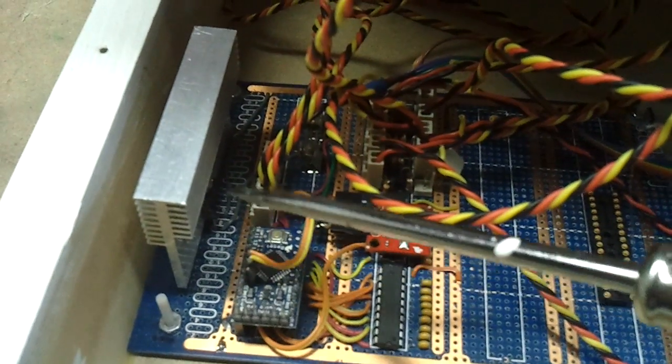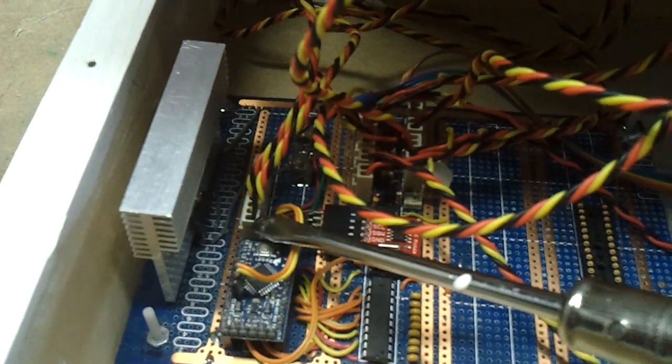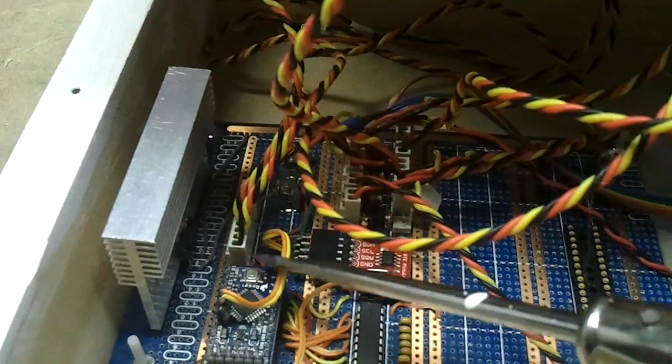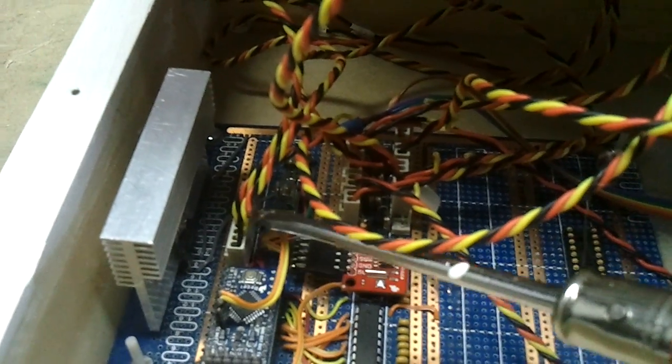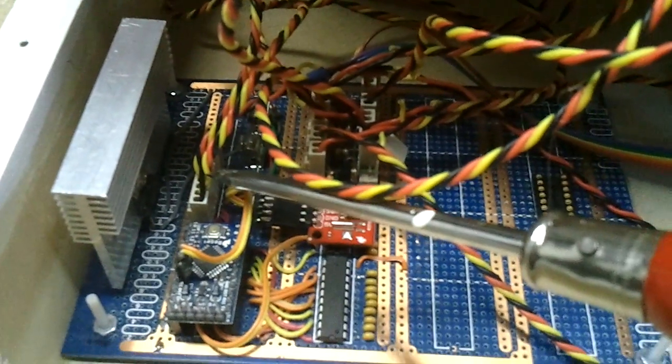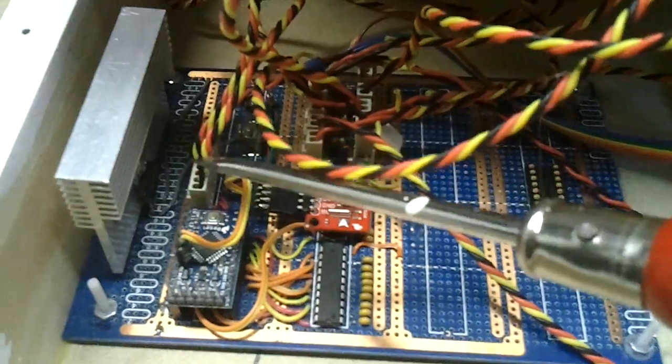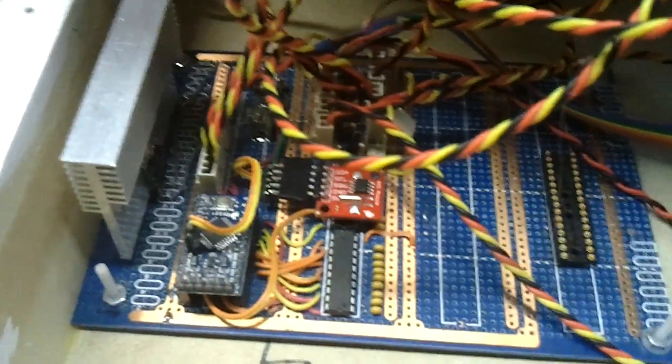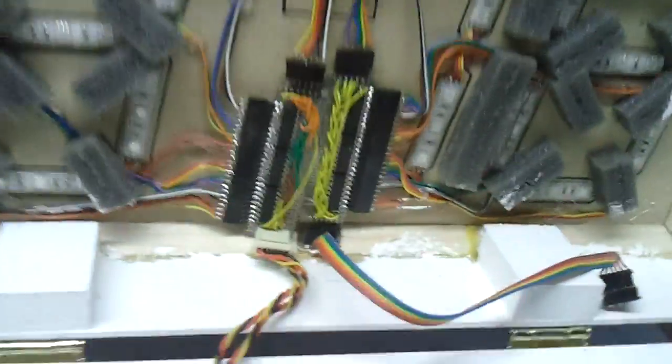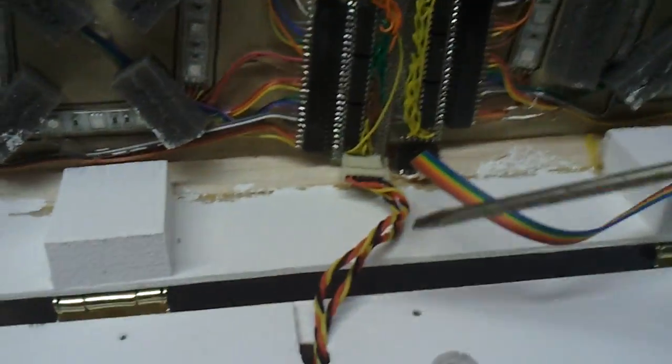And from here also there's a 6 pin header that goes up to the top of the scoreboard. This header has plus 12 volts, plus 5 volts, serial, clock, latch and ground. So I'm using a whole bunch of shift registers behind the panel to drive the LEDs.